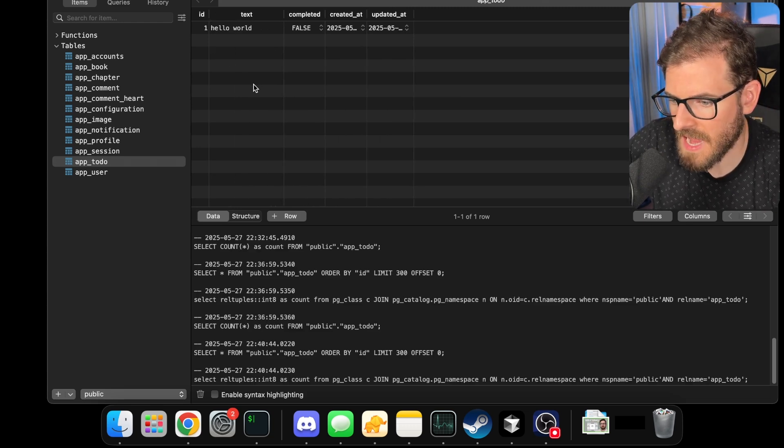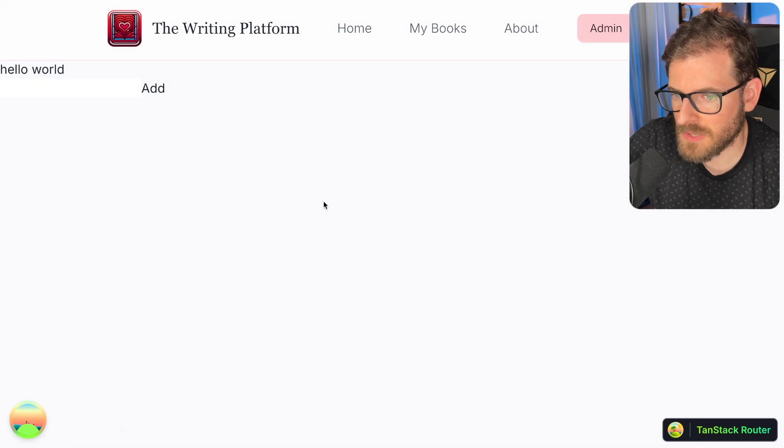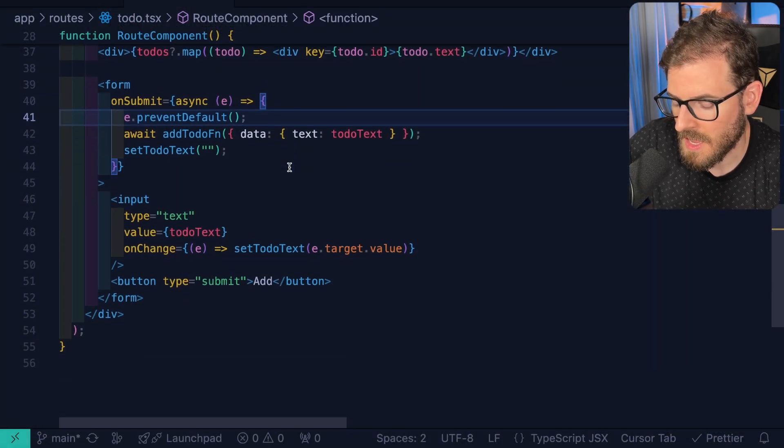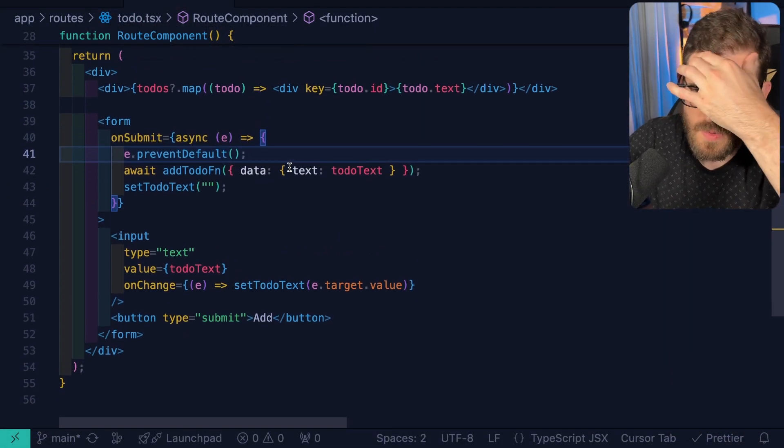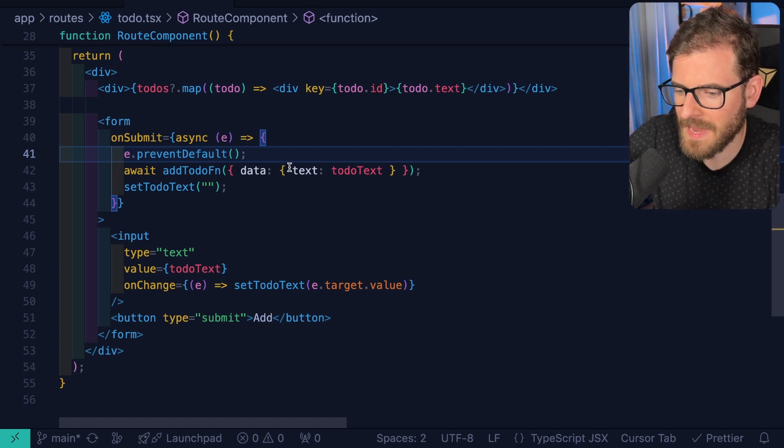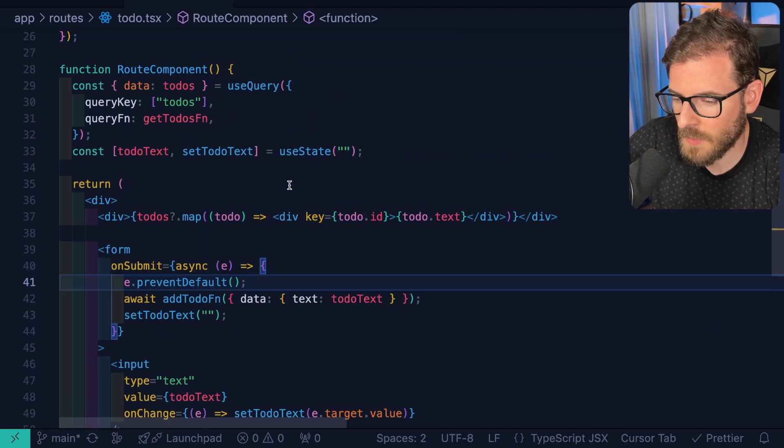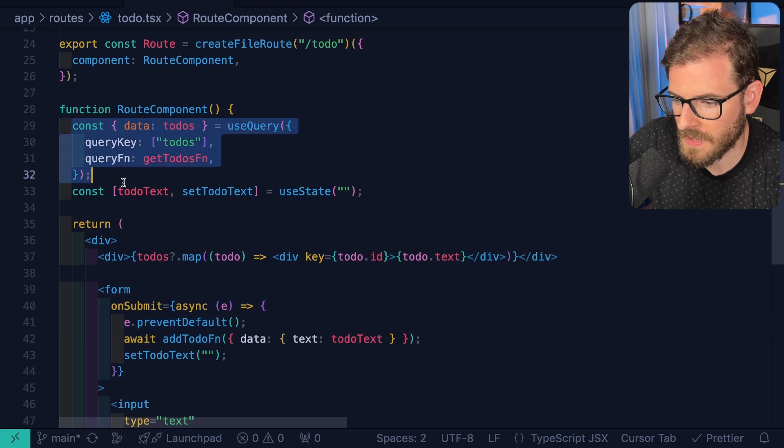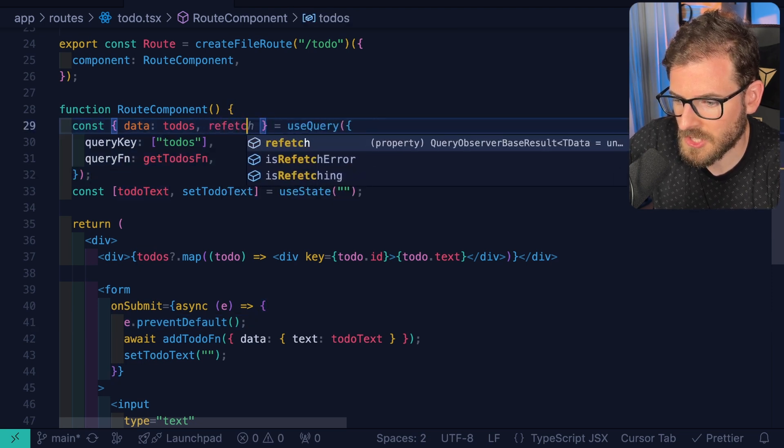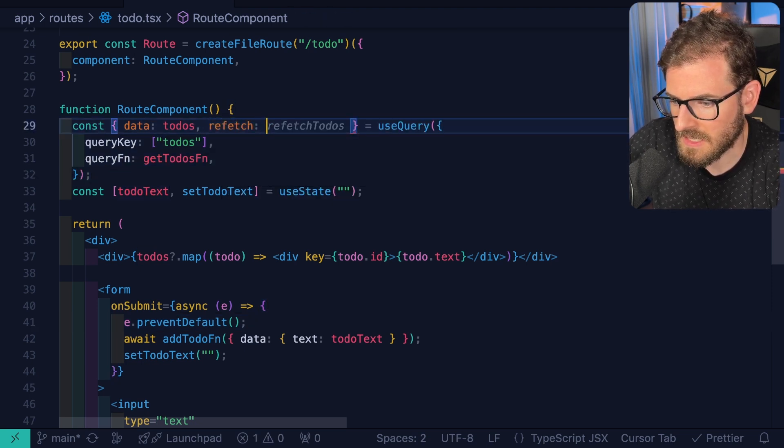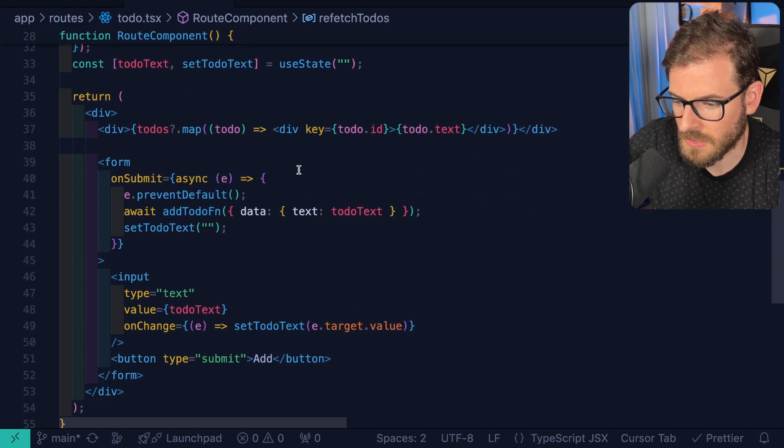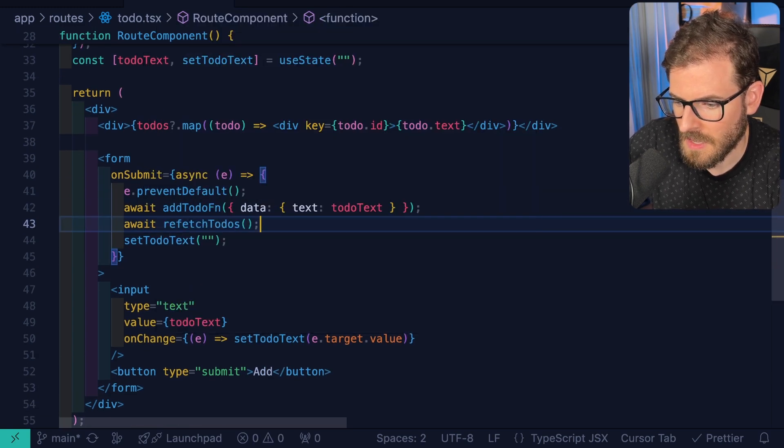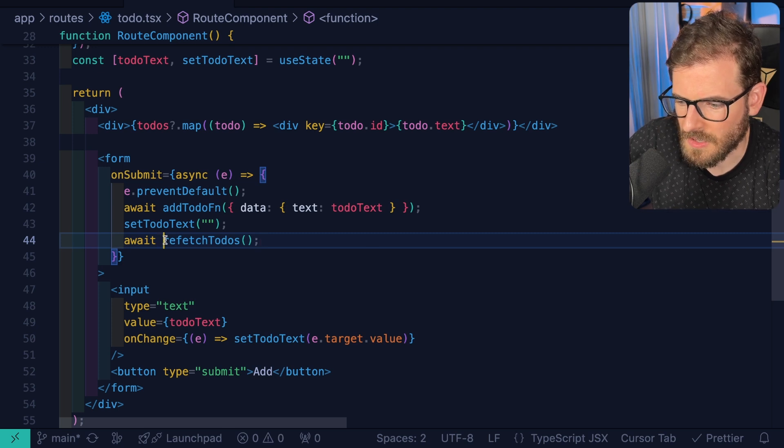But now to address the original issue and the reason I'm making this video for that comment is I believe he wants to figure out a way of like, how do I tell the page to refresh the data, right? So there's a couple of ways you can do it. If you did the use query, like I did, all you have to do is pull in a refetch method here and you can actually alias this if you want to and call it like refetch to-dos and simply just call it after this. You can wait on it. You could, I don't think you even have to wait on it.